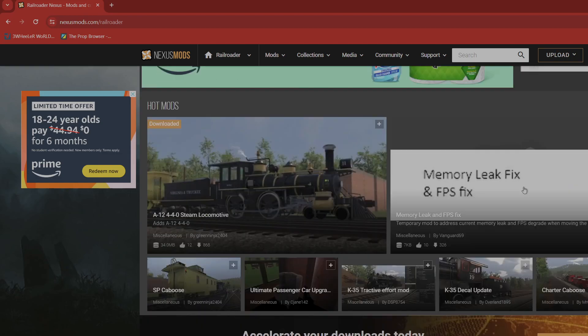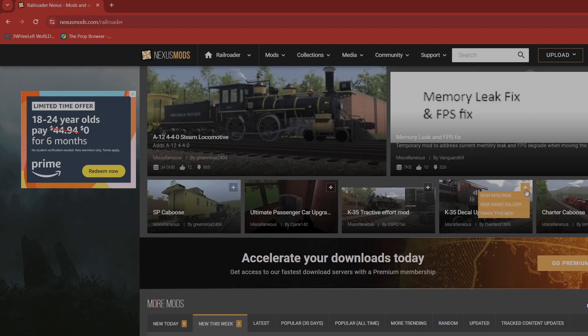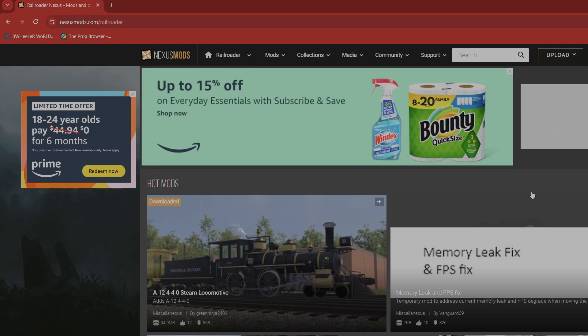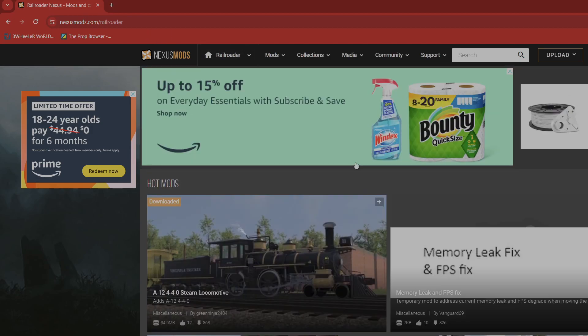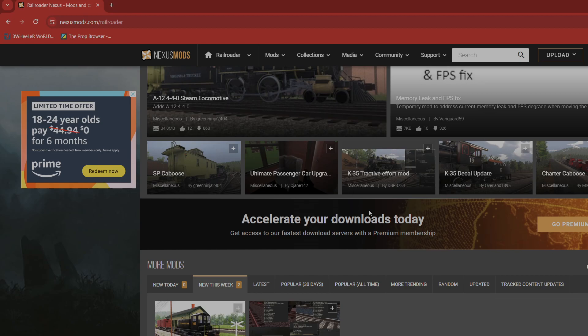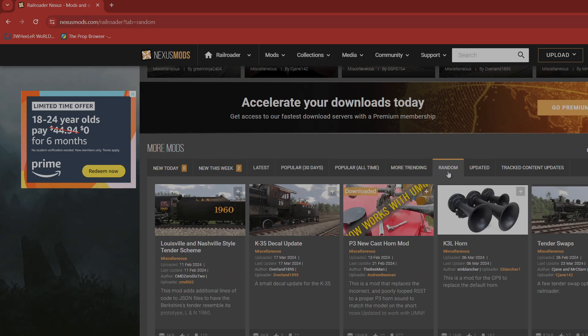See I don't remember how to get Railroader as part of your favorites. Anyway once you get to Railroader you're gonna scroll and look for the mod you want. You could pick over here popular all time, I think, random.